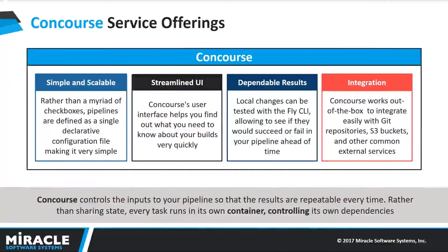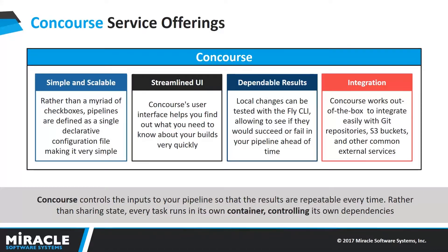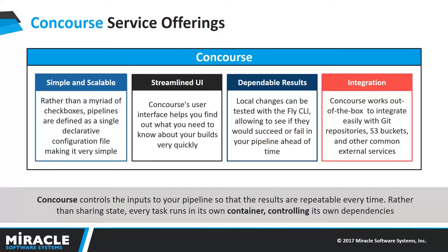Coming to Concourse, Concourse is a simple and scalable way to declare your continuous integration as code. It's compelling because that means the configuration of your build server is repeatable without manual intervention. You can tear down your CI infrastructure and recreate it in a matter of minutes rather than hours or days.